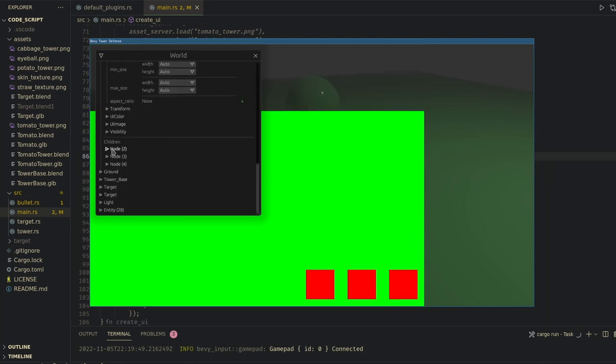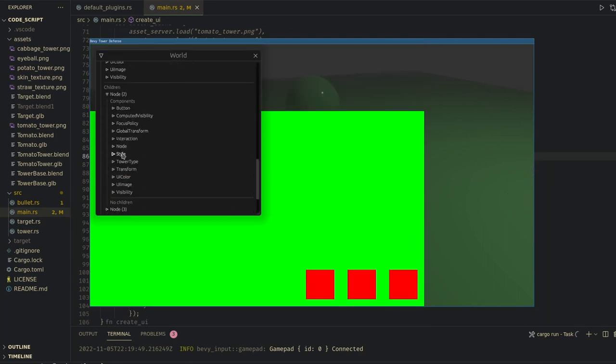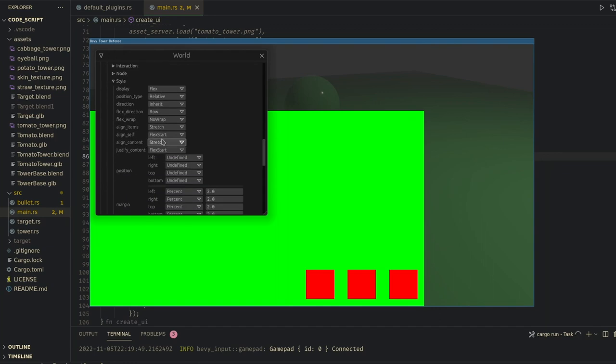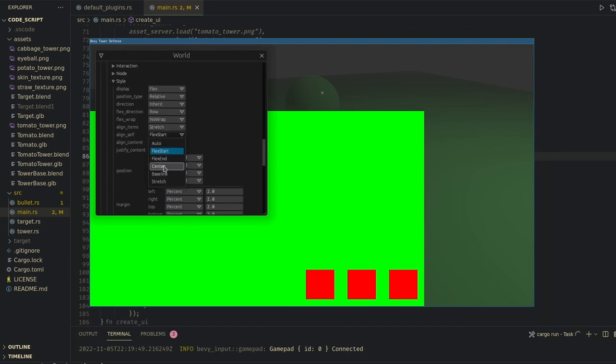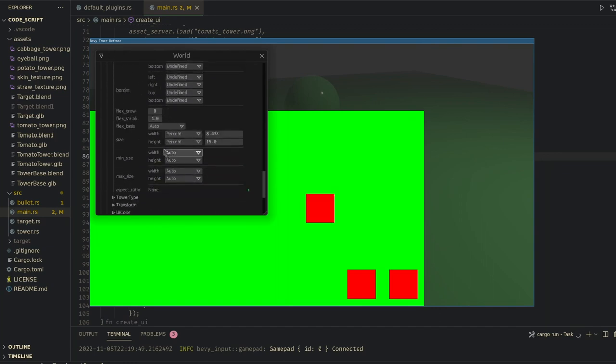This is by far the best way I've found to set up UI in Bevy. I create the hierarchy I want, twiddle with all the settings in game, and then write them down and set them in my text editor.